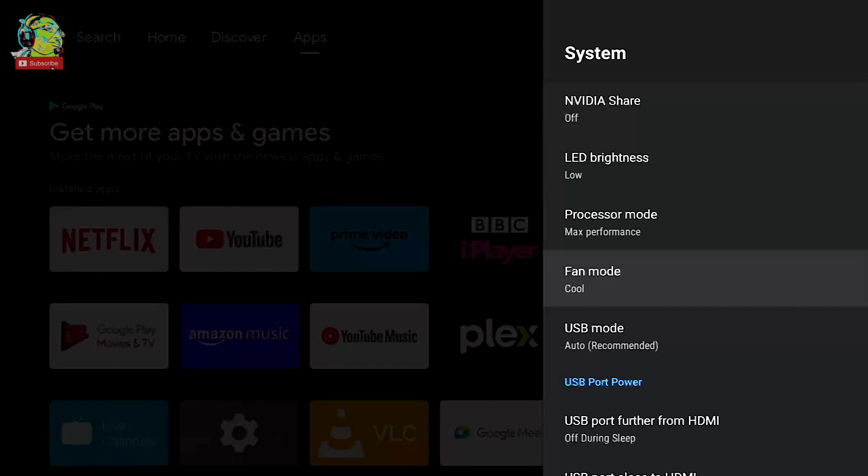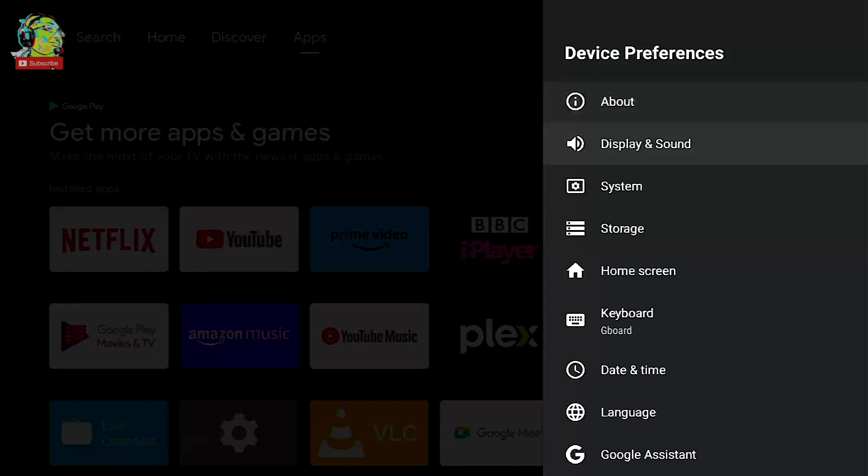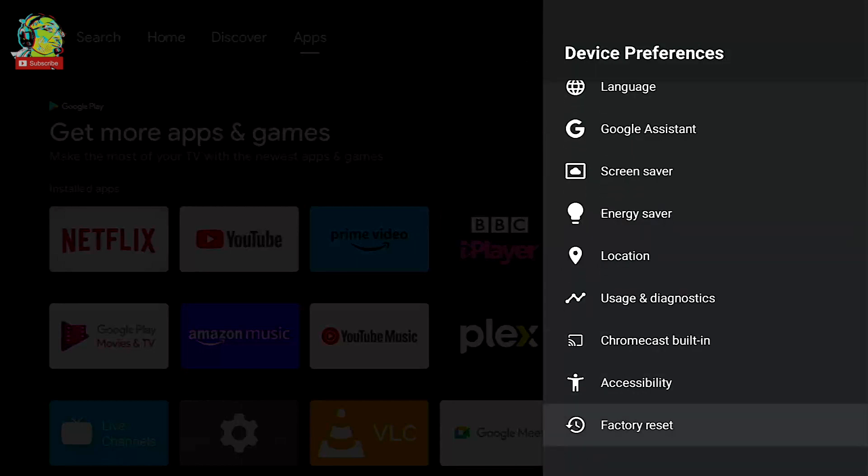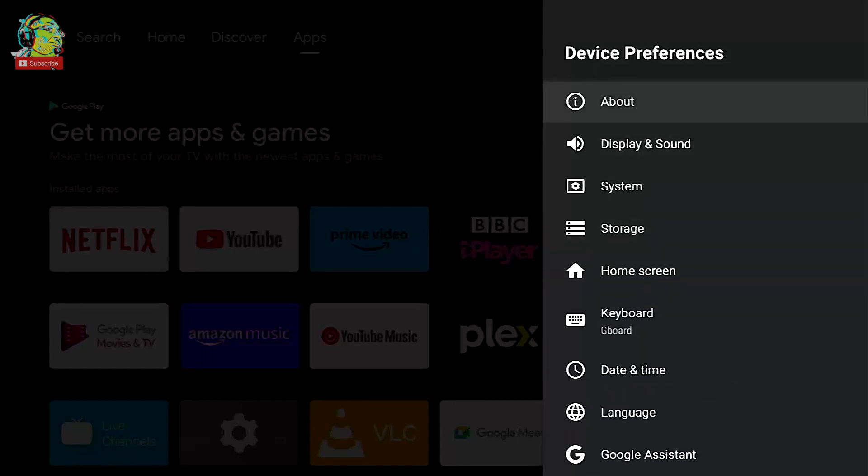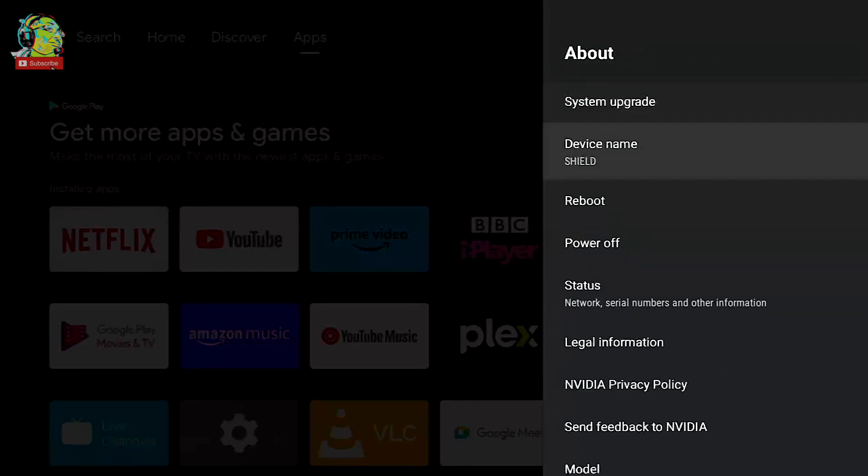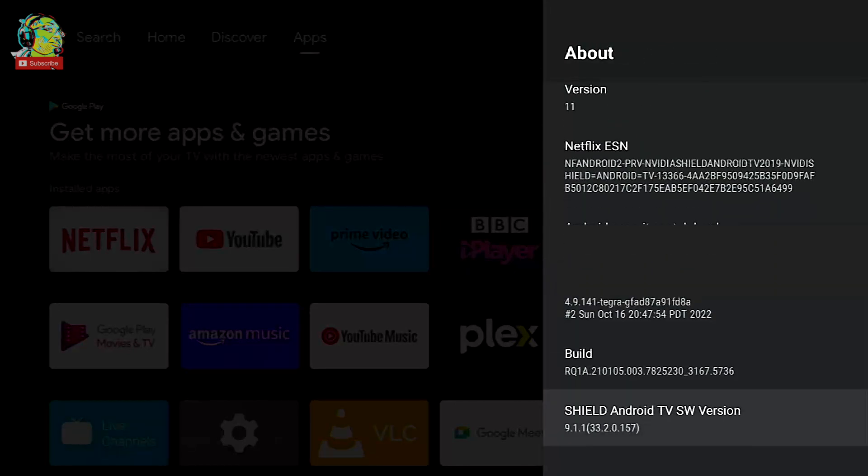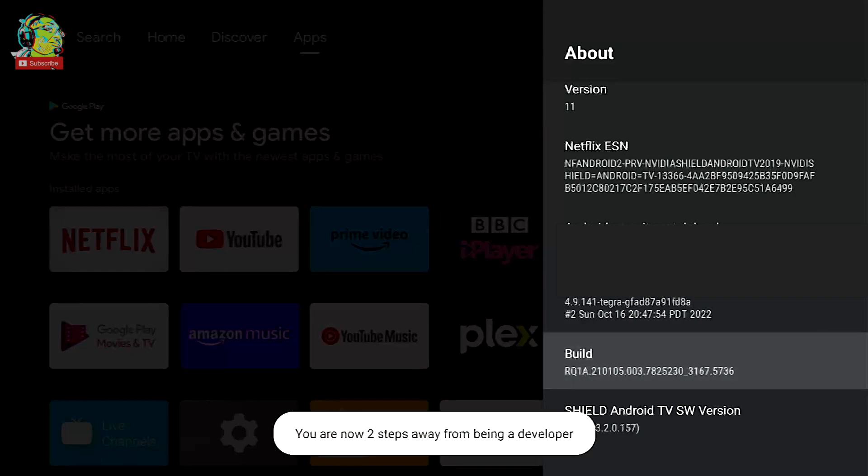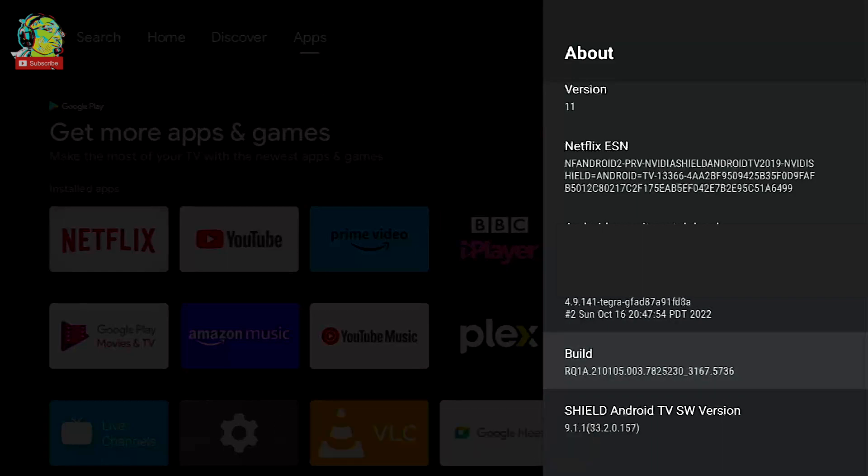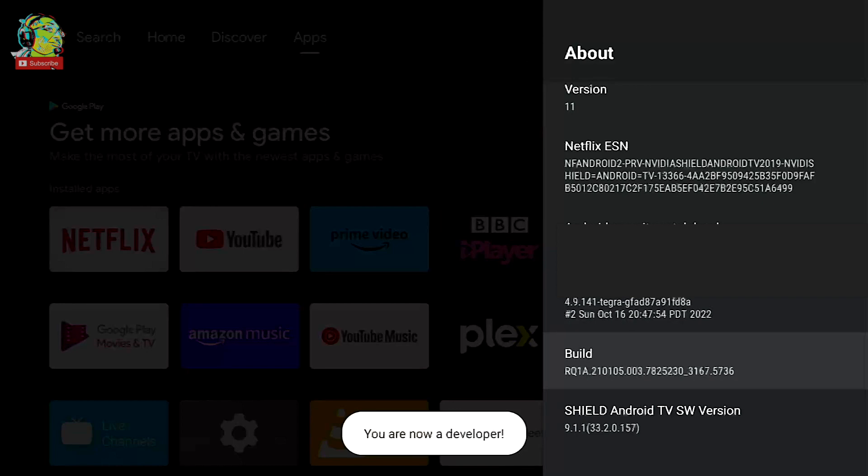Now this next setting I'm going to show you is a secret setting that not everybody has got access to. So if you look at my device preferences menu at the moment, you can see I've got a load of settings and at the bottom it's factory reset and then above that it's accessibility. Now this new setting is going to end up being here at the bottom, but to get access to it we need to go back to the top, click on about and then scroll all the way down to the bottom and then on build, click on this about seven times and you'll see a little message pop up, you are now one step away from being a developer. Click it once more and you are now a developer.